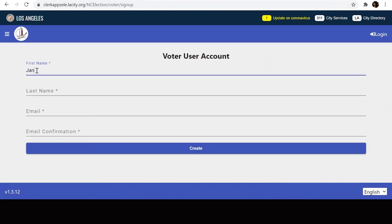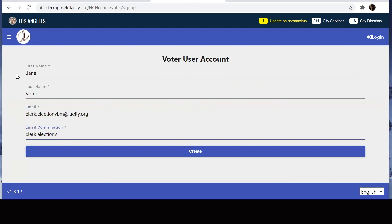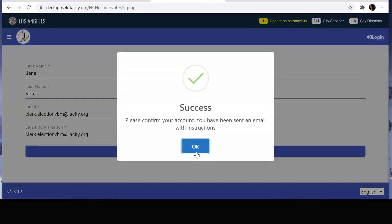Type your first name, last name, and your email address, then your email address once more to confirm that the email address is correct. Once you've completed these four fields, hit create. You will see a pop-up appear confirming that you have successfully created your account. Select OK.